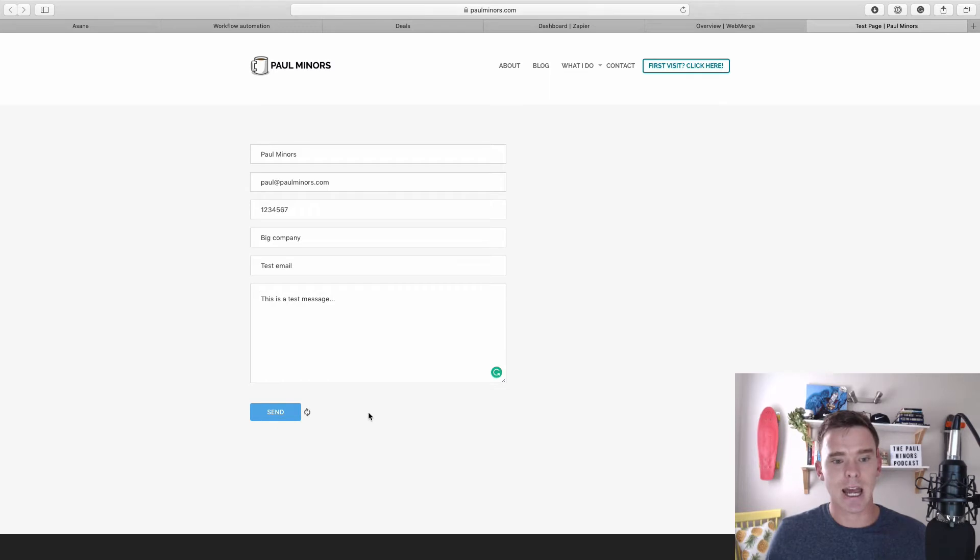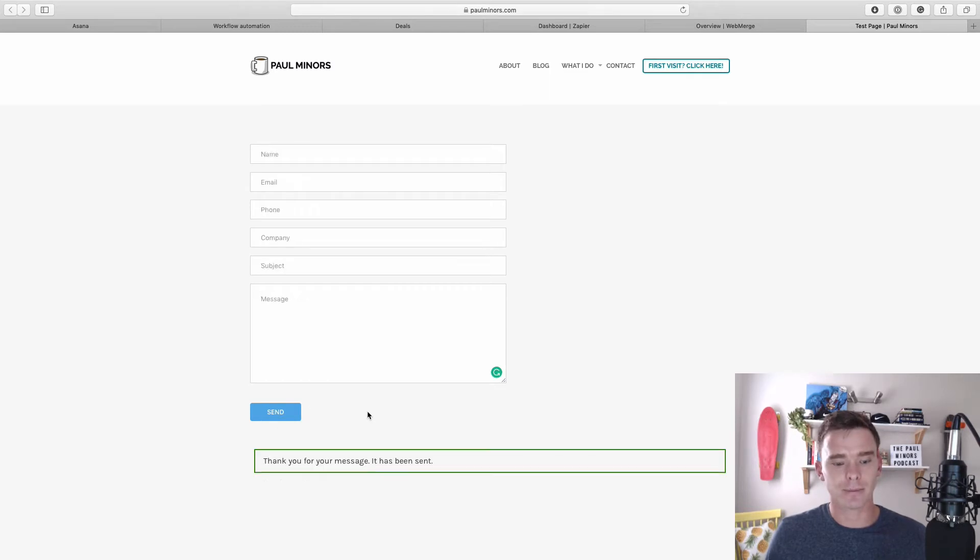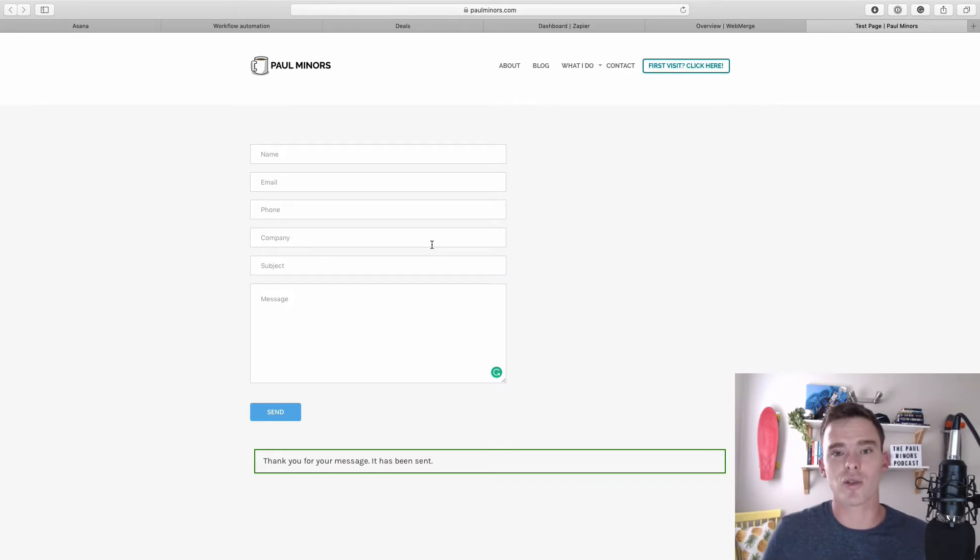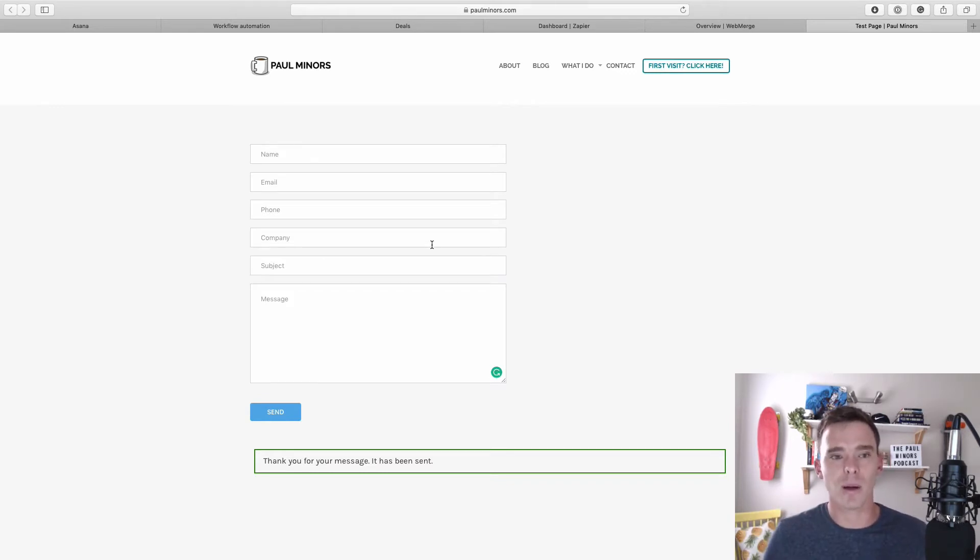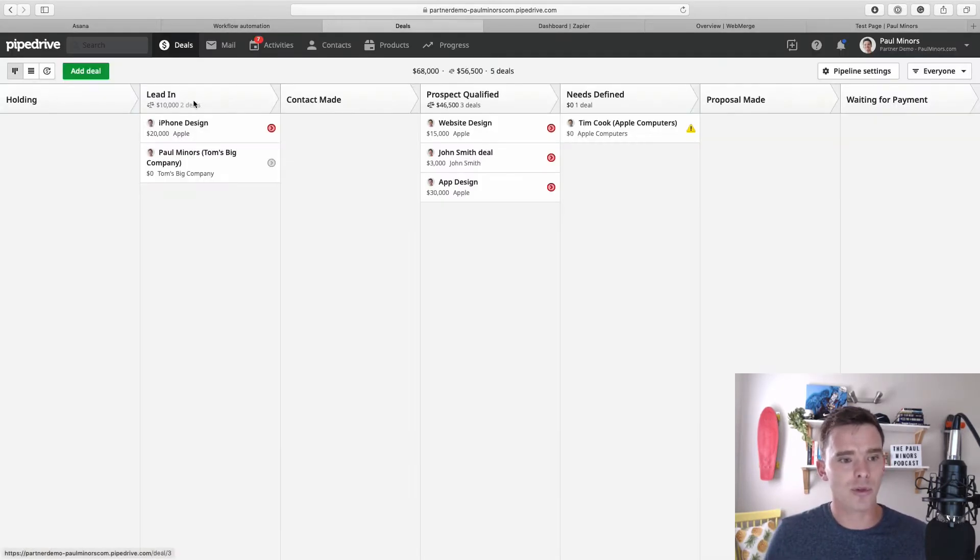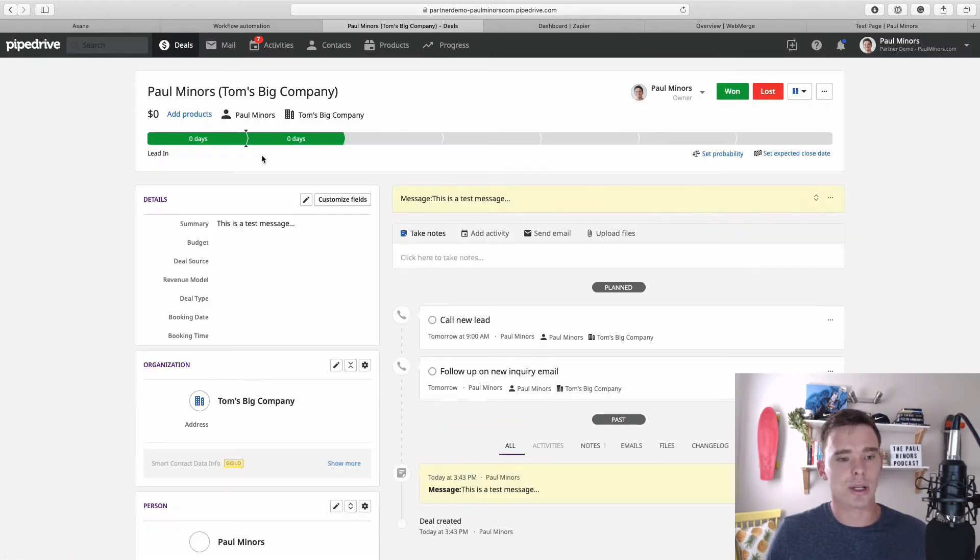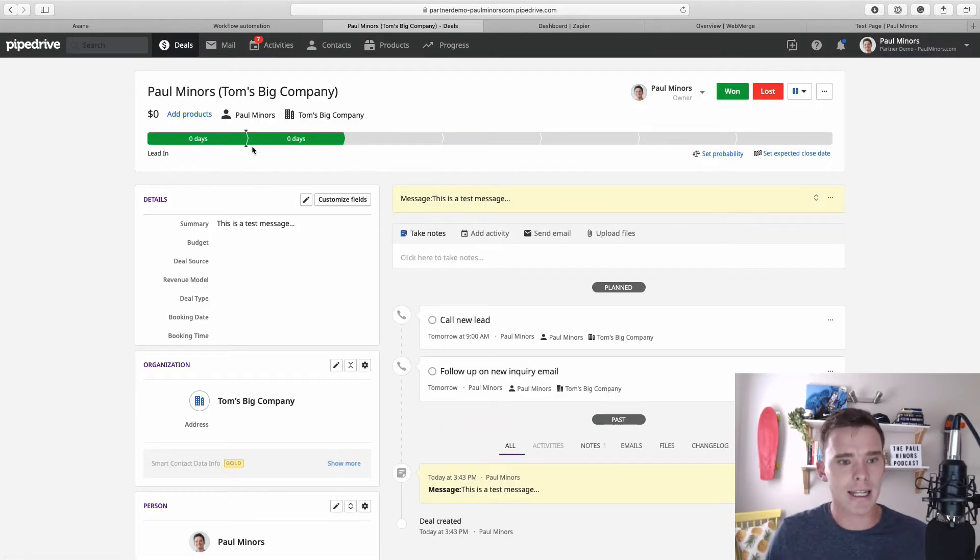If I send this now, that has now sent an automation. I'm actually using Zapier to do this kind of automation which I've connected with my website. If I go back to Pipedrive, I can already see straight away this new lead has come in.